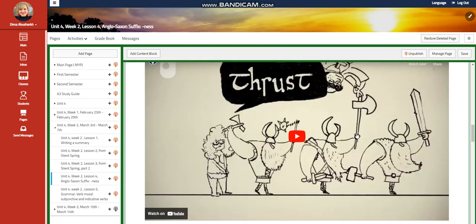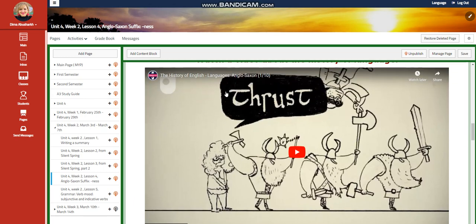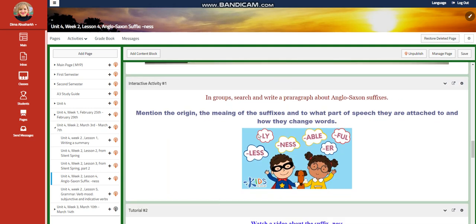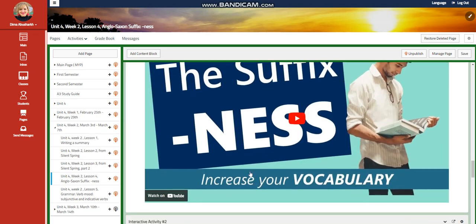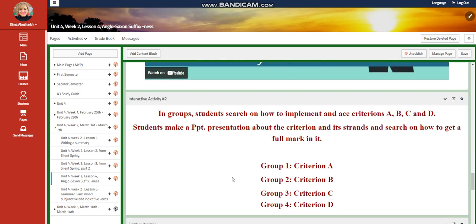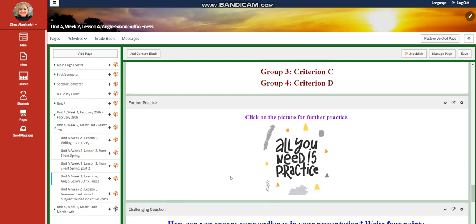You're going to watch a video about the history of language, and I would like you to look at Anglo-Saxon — where it came from and why we use it. In groups, you're going to search and write a paragraph about Anglo-Saxon suffixes, mentioning the origin, the meaning of the suffixes, what part of speech they are attached to, and how they change words. You're going to watch a video about the suffix "-ness" in particular, because it is what is mentioned in our book. Then you have another interactive activity related to that.